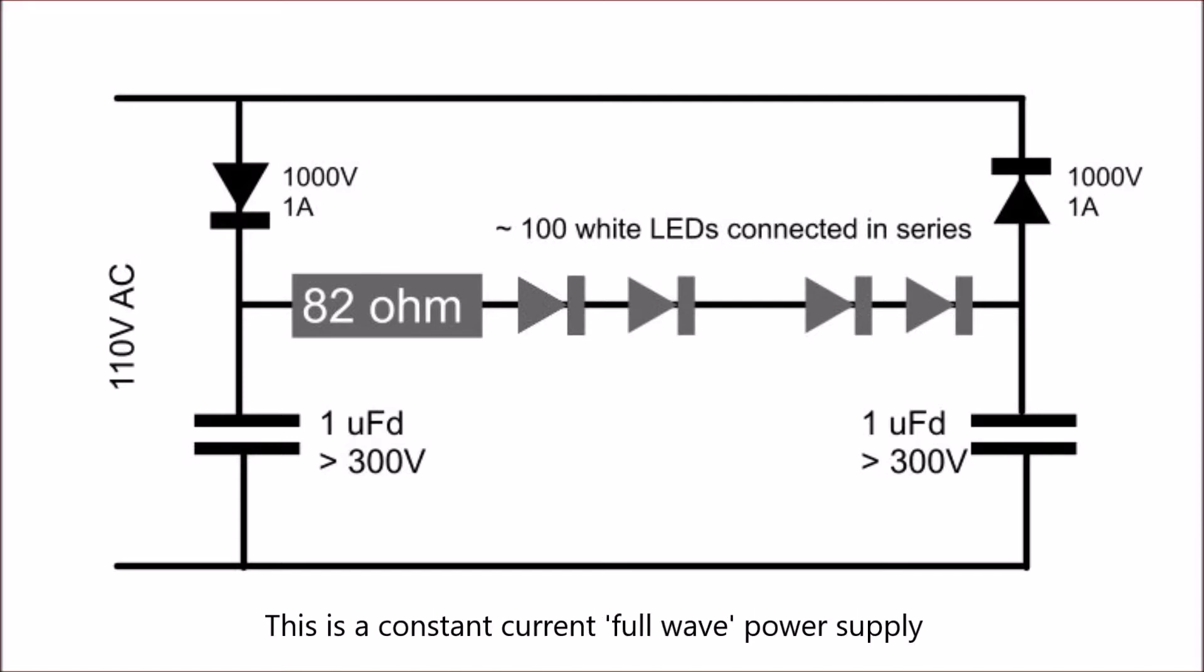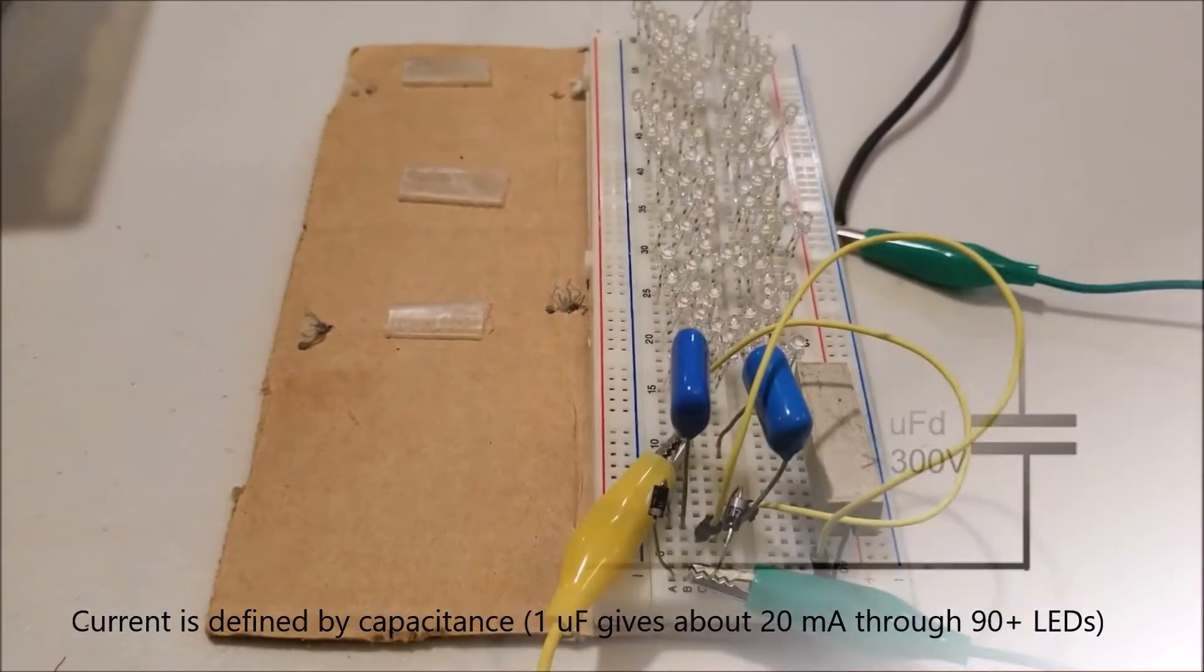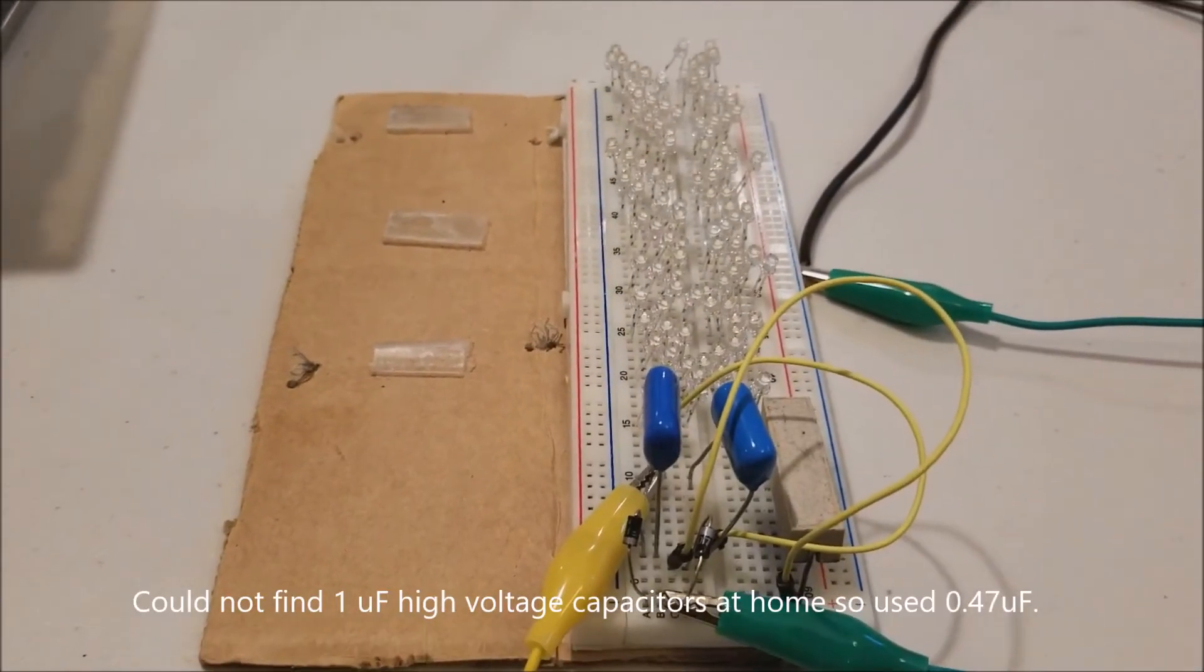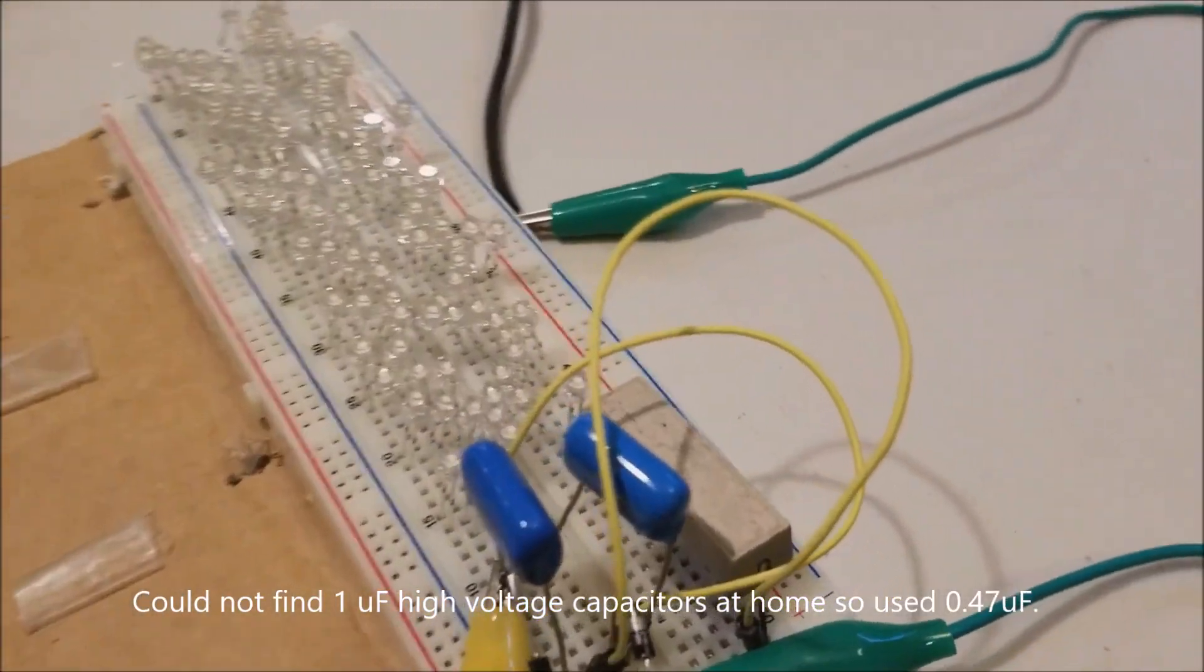Because it's capacitance driven, it's a constant current and you don't have to worry about runaway breakdown. The current is defined by capacitance, so one microfarad gives around 20-25 milliamperes. I couldn't find one microfarad capacitors, but I had 0.47, so I thought I'd start with that.